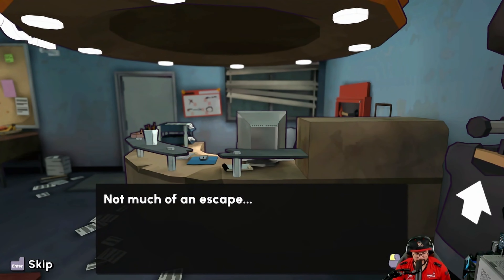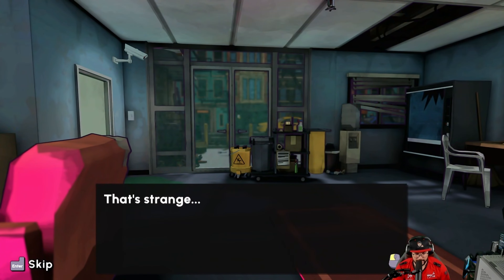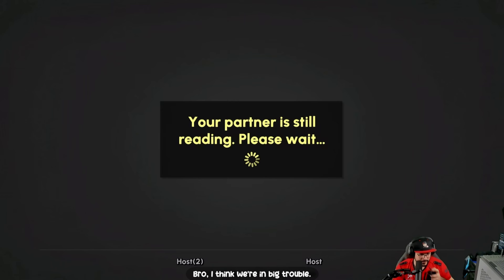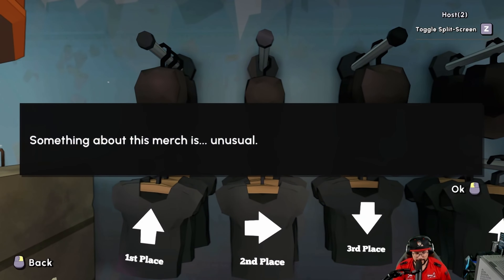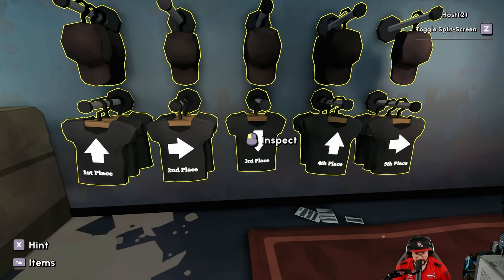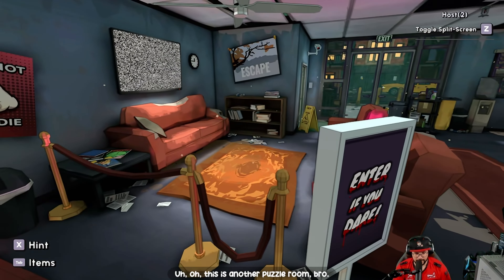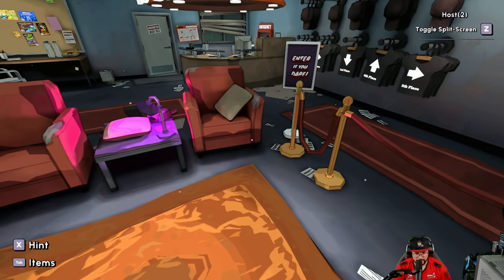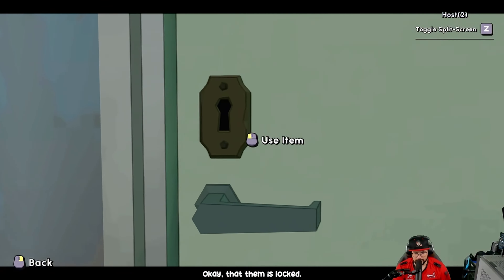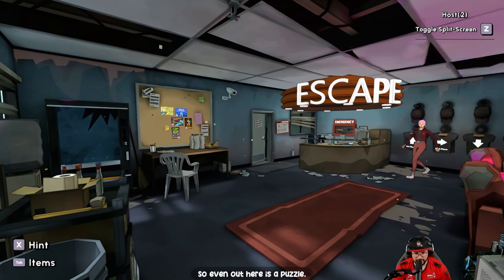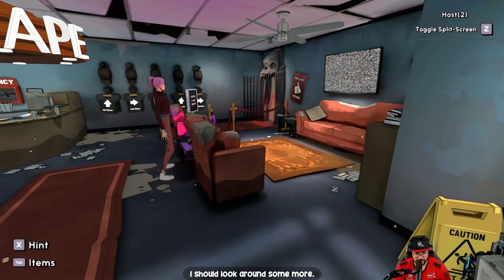Finished that first room — not much of an escape! Where's the employee, did she leave? That's strange. I think we're in big trouble. That room was like a little tutorial. Oh wait — there are little props here, something about the merch is unusual. There are arrows: up, right, down, up, right. This is another puzzle room! The bathroom is locked, so even out here is a puzzle.